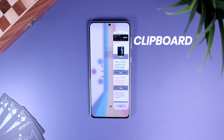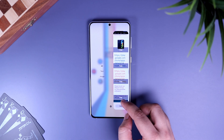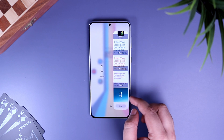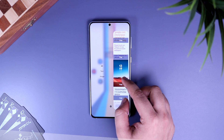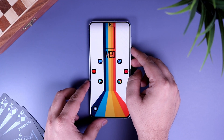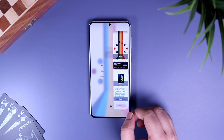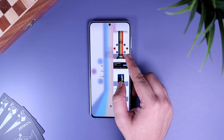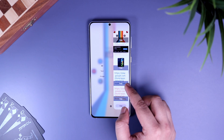Next up we have Clipboard. This is a very useful edge panel that you must have on your Galaxy device. Basically, it shows you all the recently copied text and images on your phone. For example, if you take a screenshot you can easily access it from here, so instead of going to the gallery and then sharing it to a friend, you can simply swipe from the right and paste the screenshot you just taken.